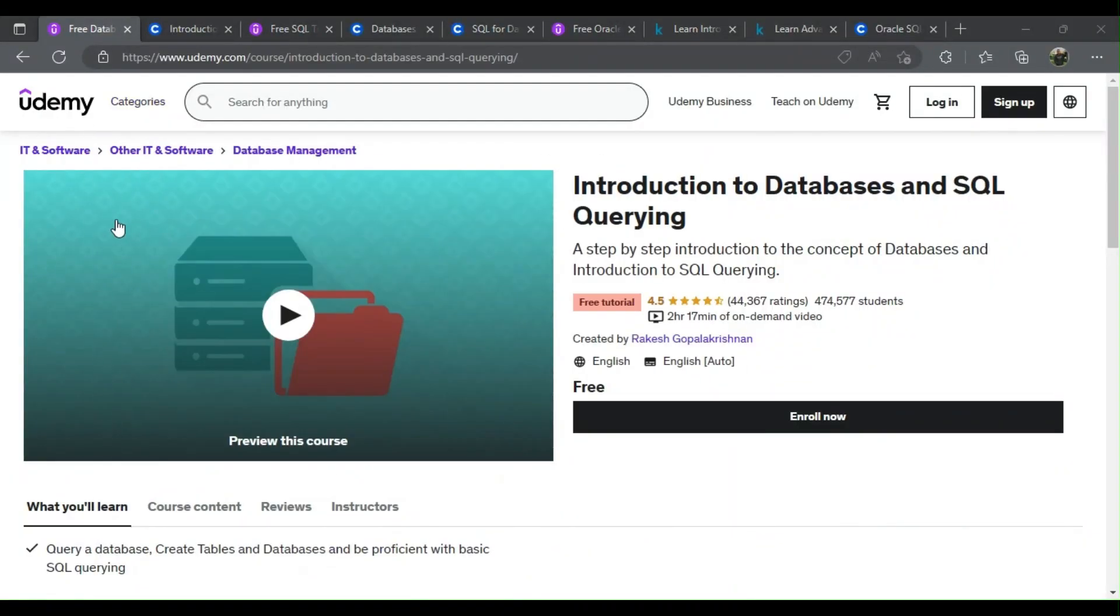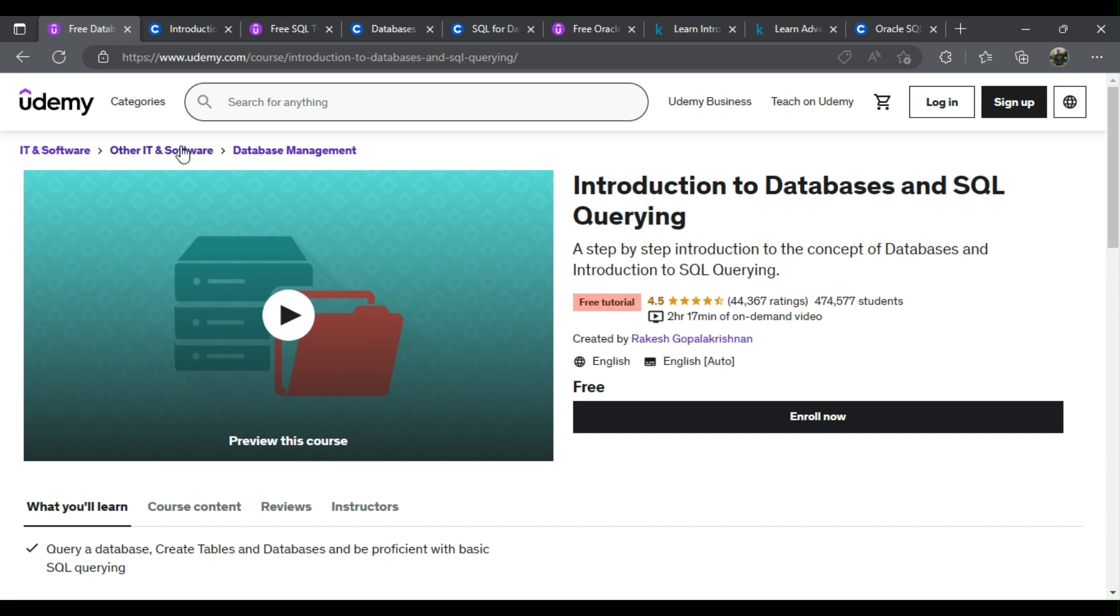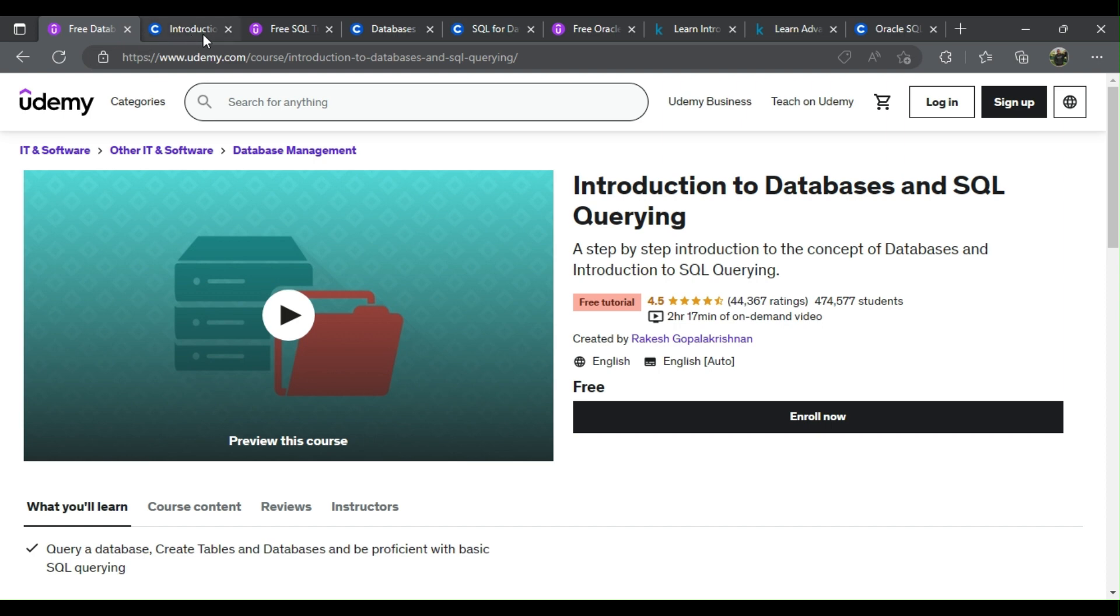Best Free SQL Courses and Certifications Online. There are many great SQL courses and certifications online. However, not all of them are free. The best SQL courses and certifications are typically offered by large universities or certification bodies. Here are some of the best courses available.